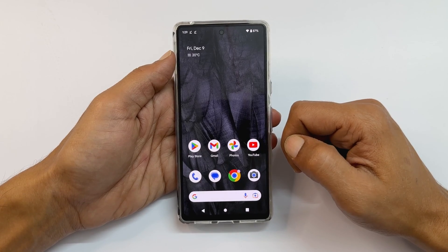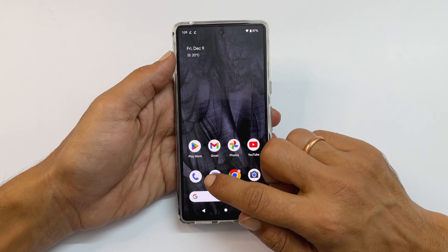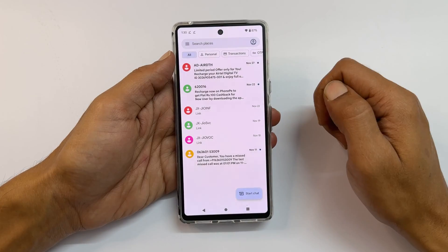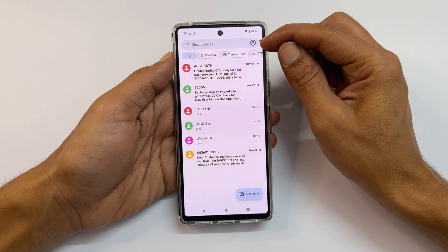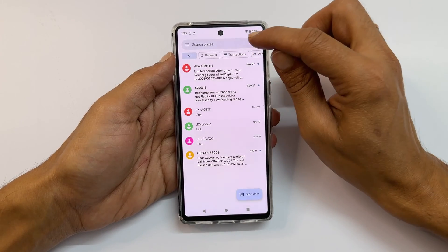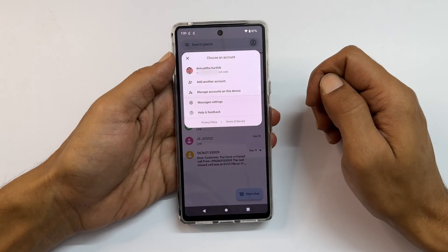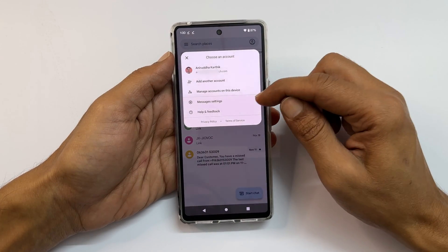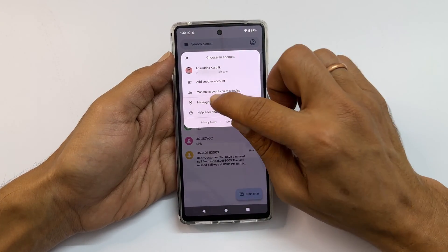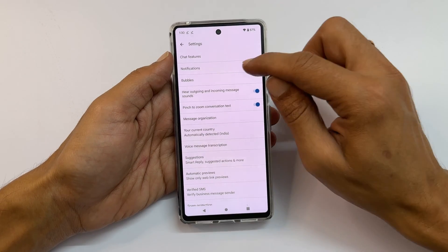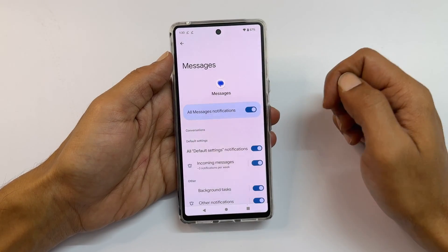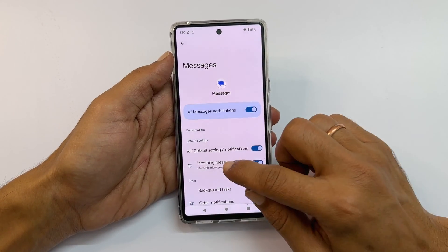To begin with, launch the Messages app. Now tap the profile icon from the top right. Select Messages Settings. Here tap on Notifications and then Incoming Messages.